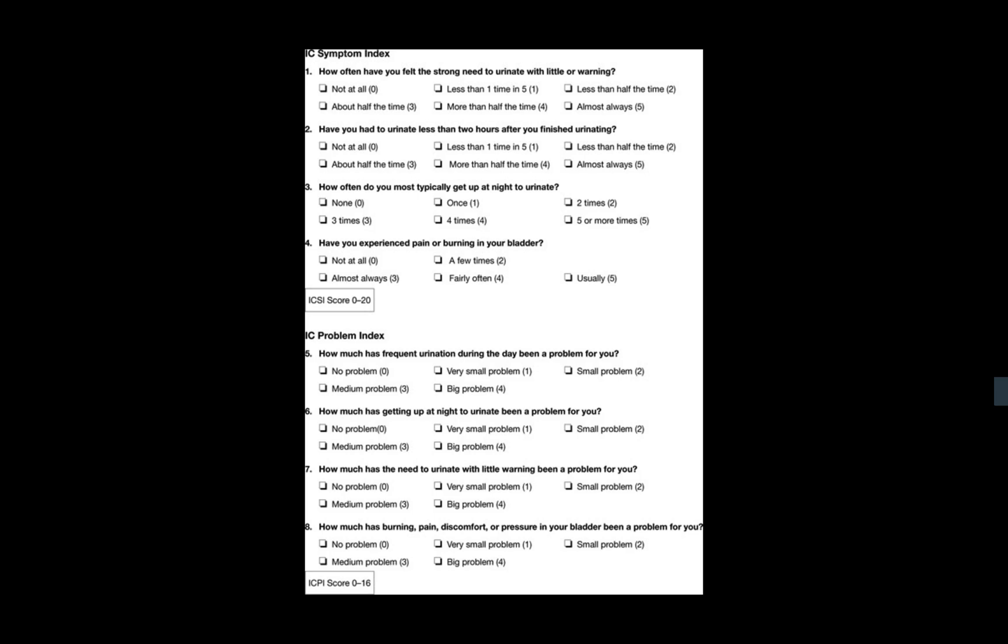What is the total score for the interstitial cystitis scoring system? For the IC symptom index it is 20 and for the problem index it is 16. What are the components of the problem index? It is an answer for the same question which is the frequency, urgency, nocturia and pain, but the answer will be either no problem, small problem, some problems sometimes or severe problem as far as I can remember.